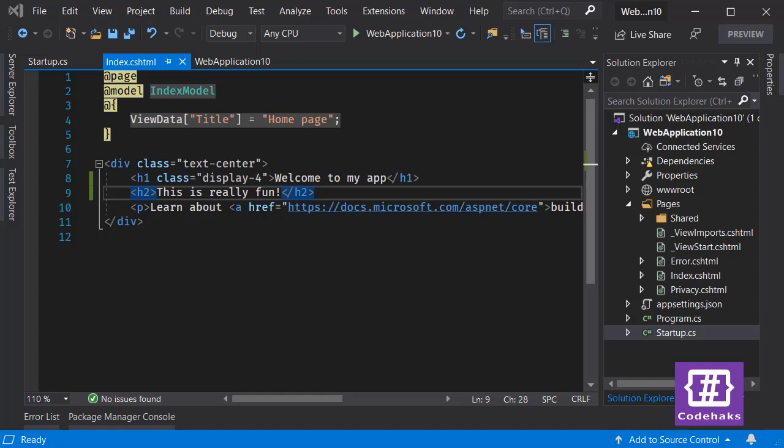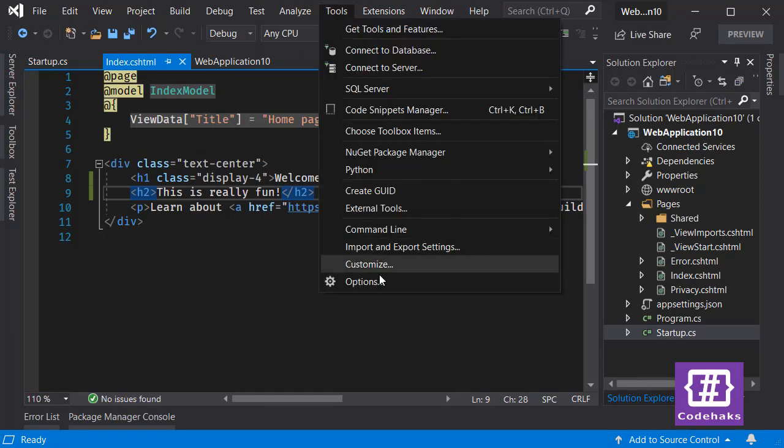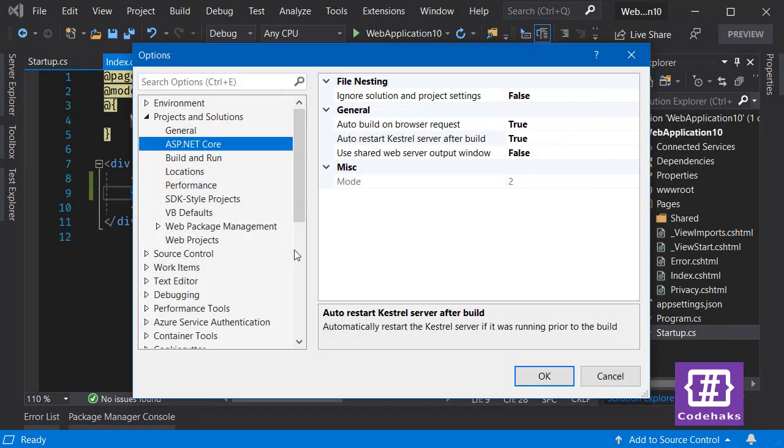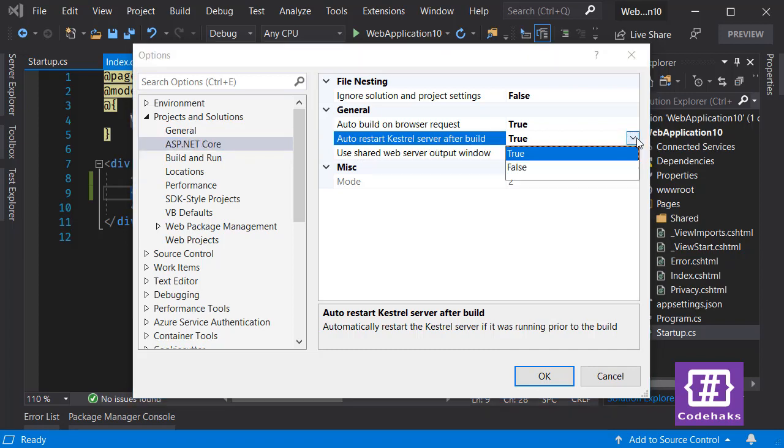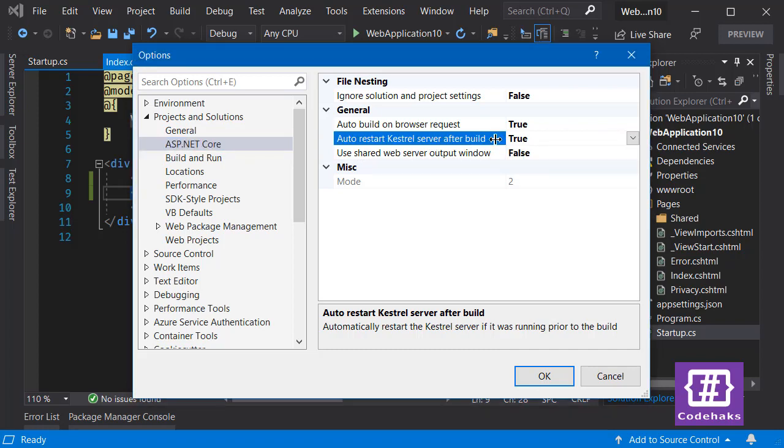Also, to run your Kestrel server every time you build the project, you can go to Tools, Options, and under Project and Solutions, go to ASP.NET Core. Here you can choose this by changing this item: auto restart Kestrel.